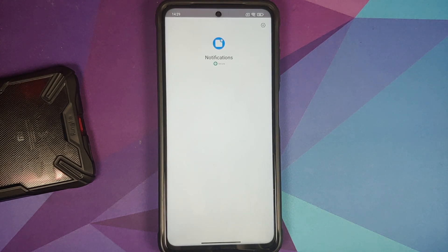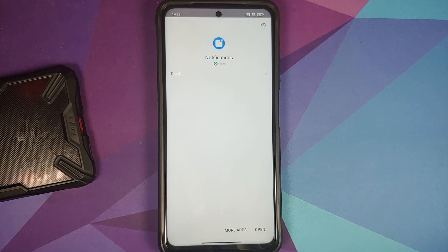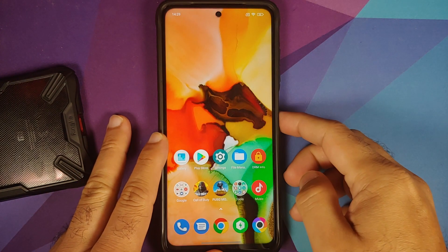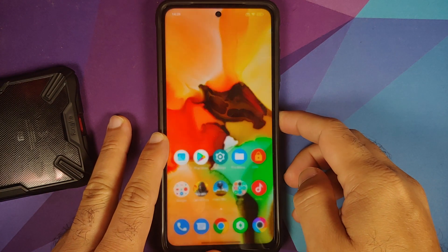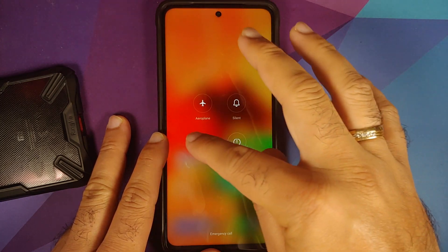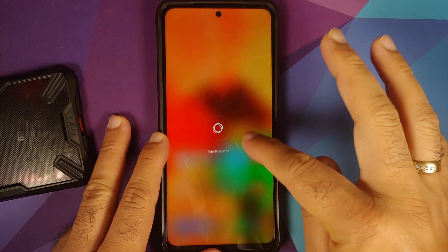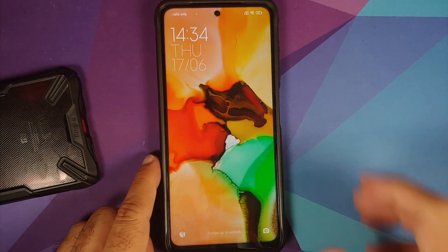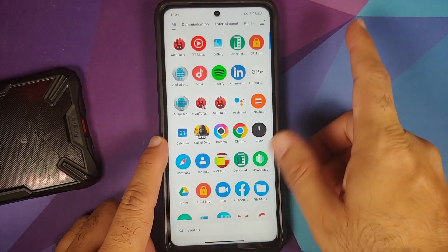You might be worried about the security of this file. The application we are updating — MIUI Notifications — is a system app, so for it to be updated using a file manager it does need to be signed using MIUI keys, so you do not have to worry about that. Next up, go ahead and reboot your device back into MIUI.